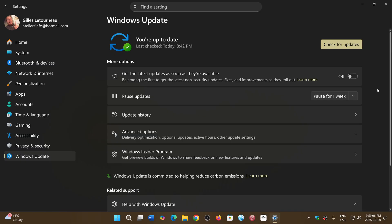They kind of say that 25H2 might start pushing even options of AI that are in Windows co-pilot plus PCs. Some of the features that don't require too much power might show up in 25H2. We know that Microsoft is pushing AI a lot more.